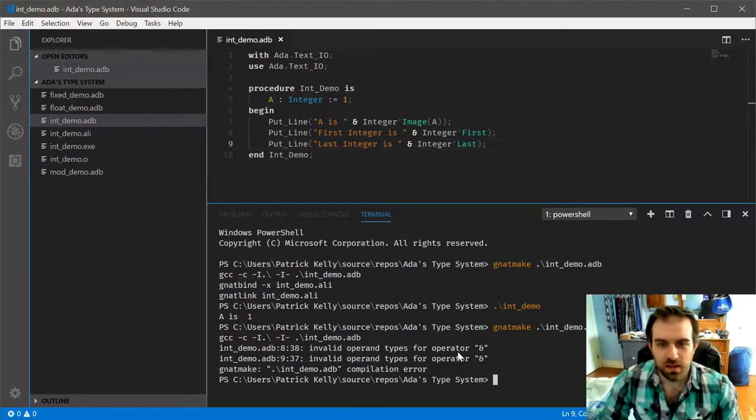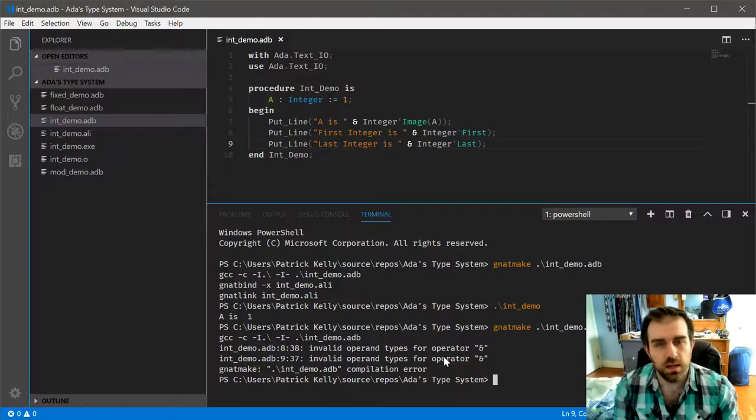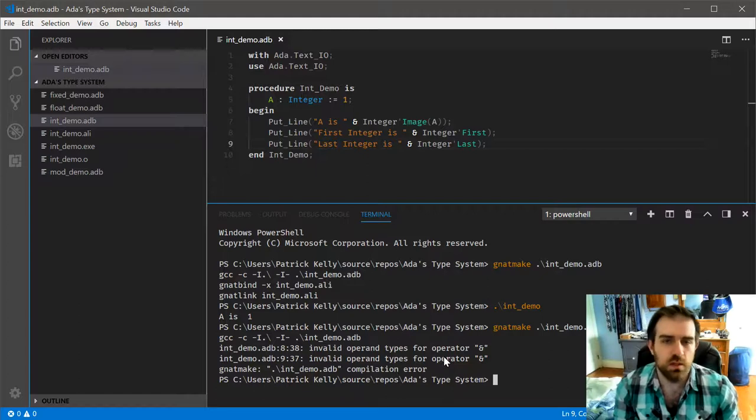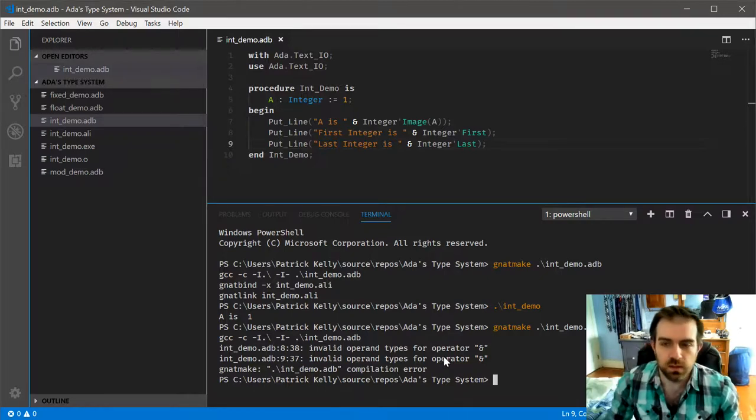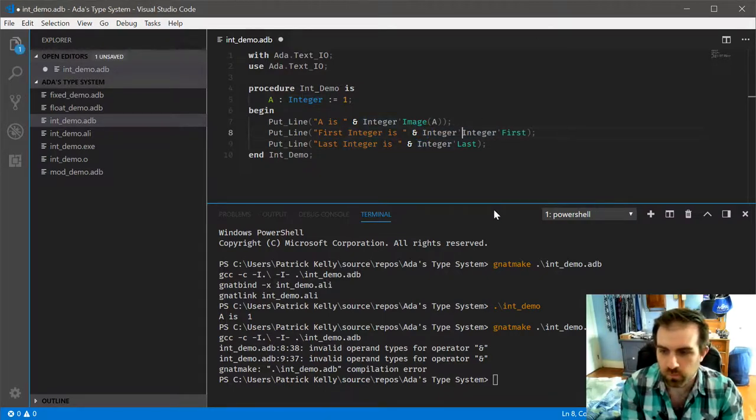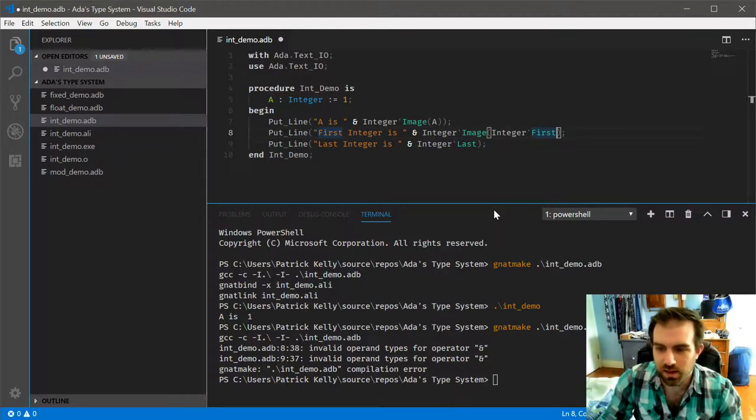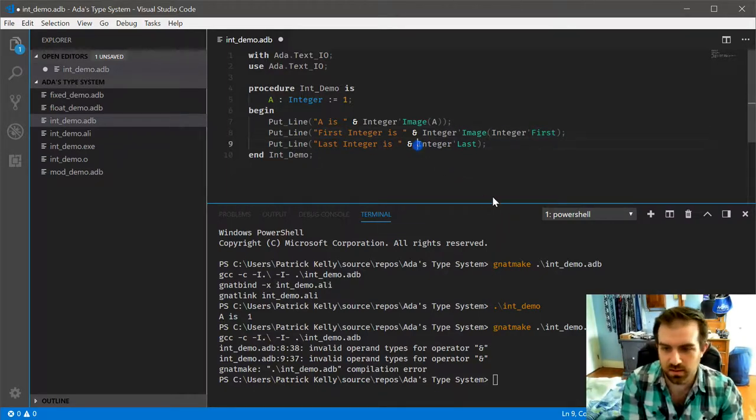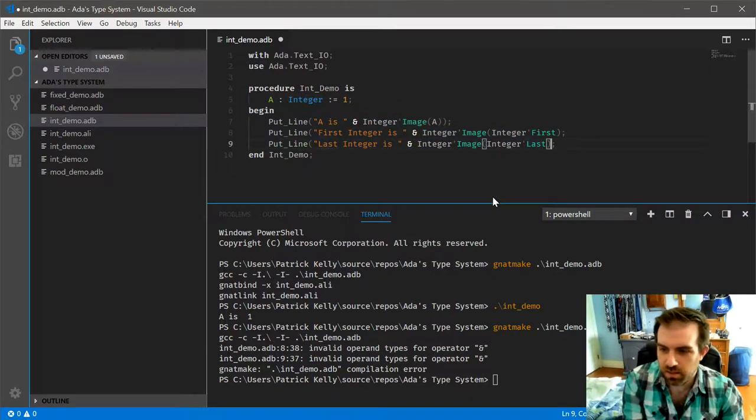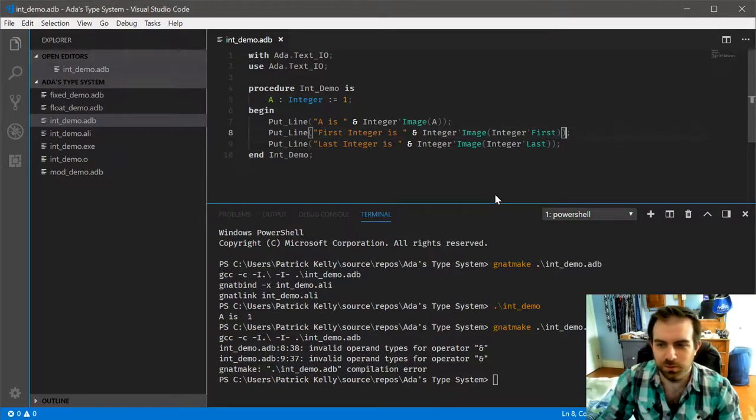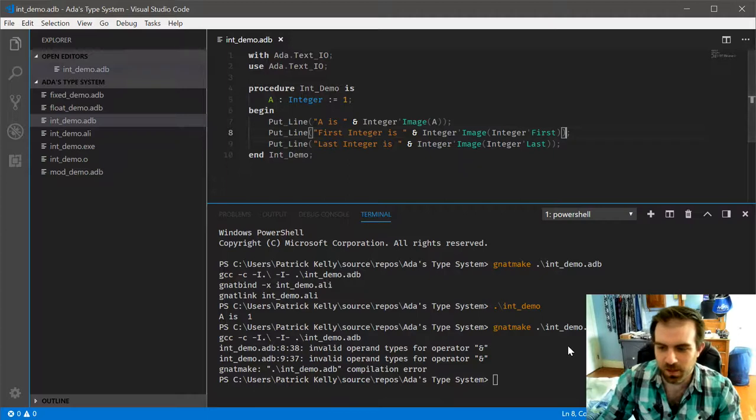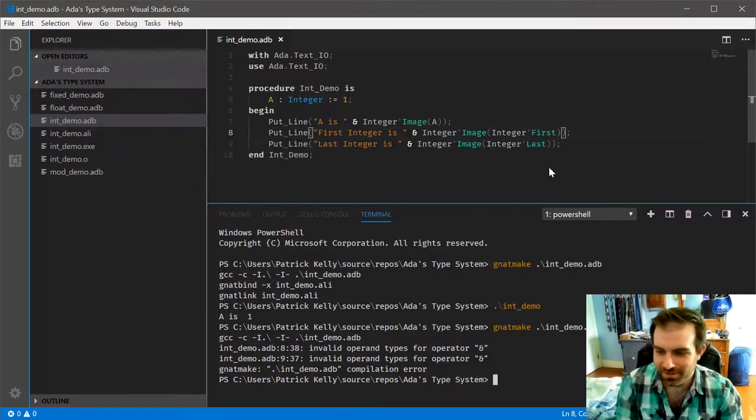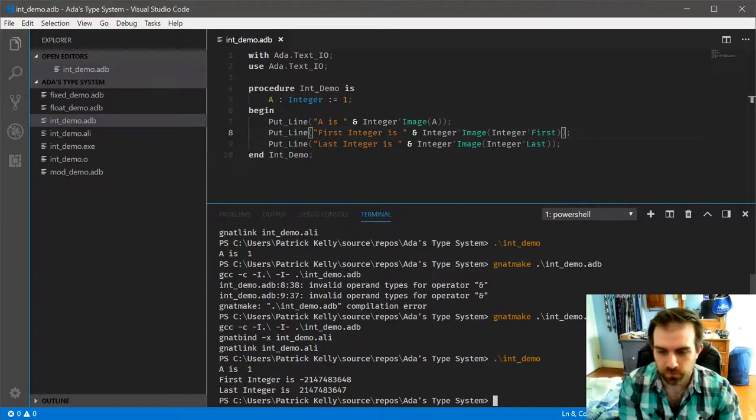It complains about invalid operators here, and this is because Ada's approach to types is strict enough to where concatenation can only be done between characters and strings. And given that the integer first and integer last attributes will return integers themselves, they can't be concatenated this way. So we need to actually call image on this as well. But now it actually compiles, and you can see that it works.